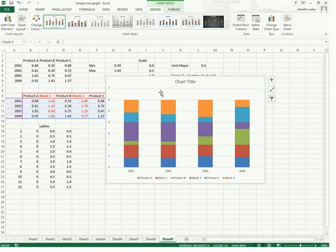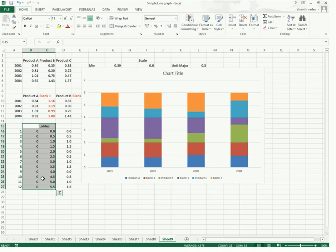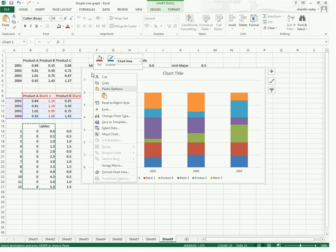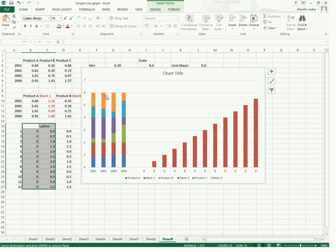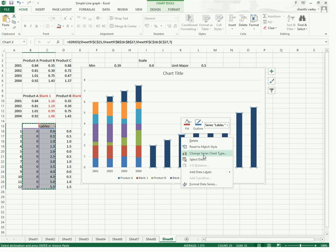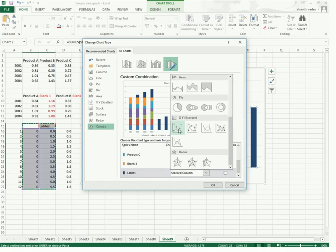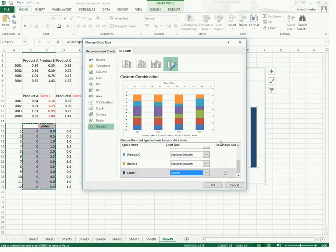Now we can stretch the chart to make it bigger. Select the labels, copy them with Ctrl+C, and paste onto the chart by right-clicking and pasting. Now right-click on the series label data point, go to Change Series Chart Type, and select labels — change to XY Scatter. The secondary axis is automatically selected for this series. Click OK.